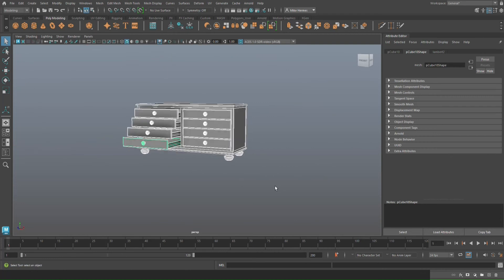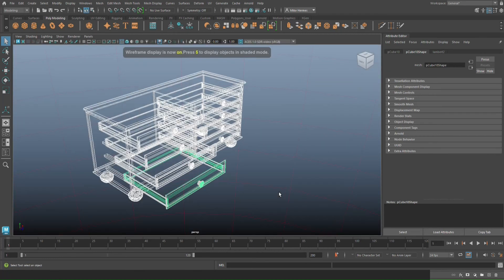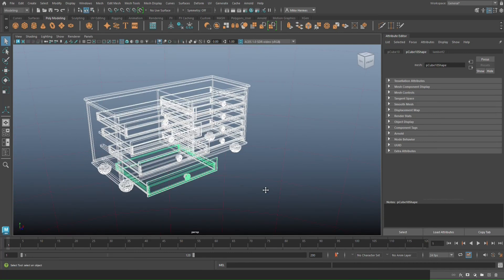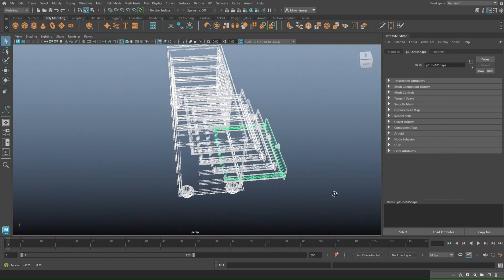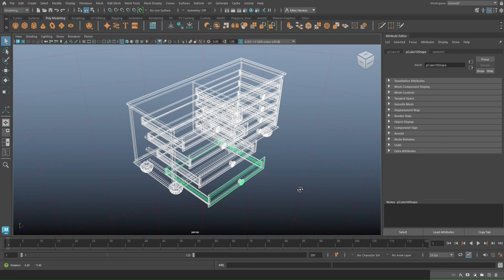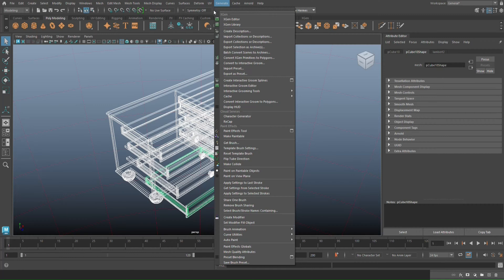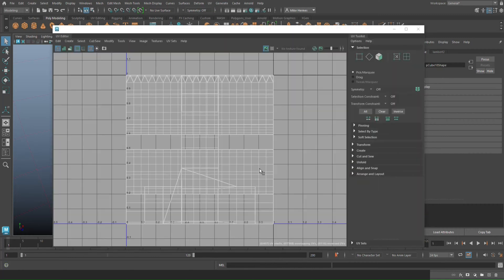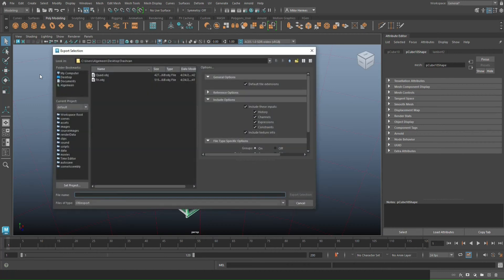This is a model I did a while back in Maya. If we hit 4 for wireframe mode you can see what it looks like, and if you want to UV something like this in Maya it might take a while. So what we're gonna do is take it into 3D Coat. I'll go up to UV and UV Editor just to show you that there is no UV at this time.